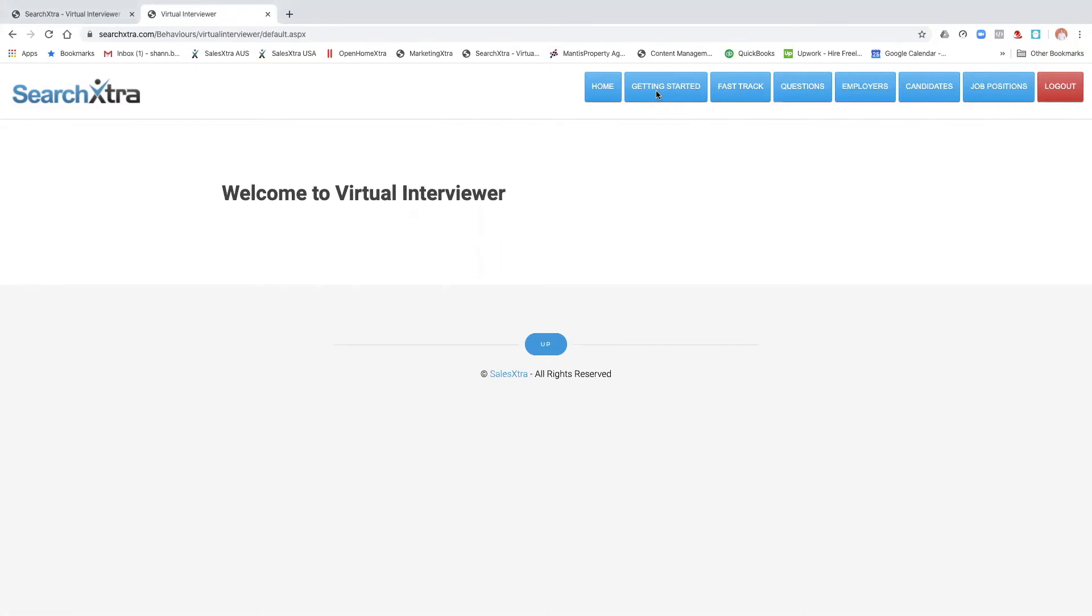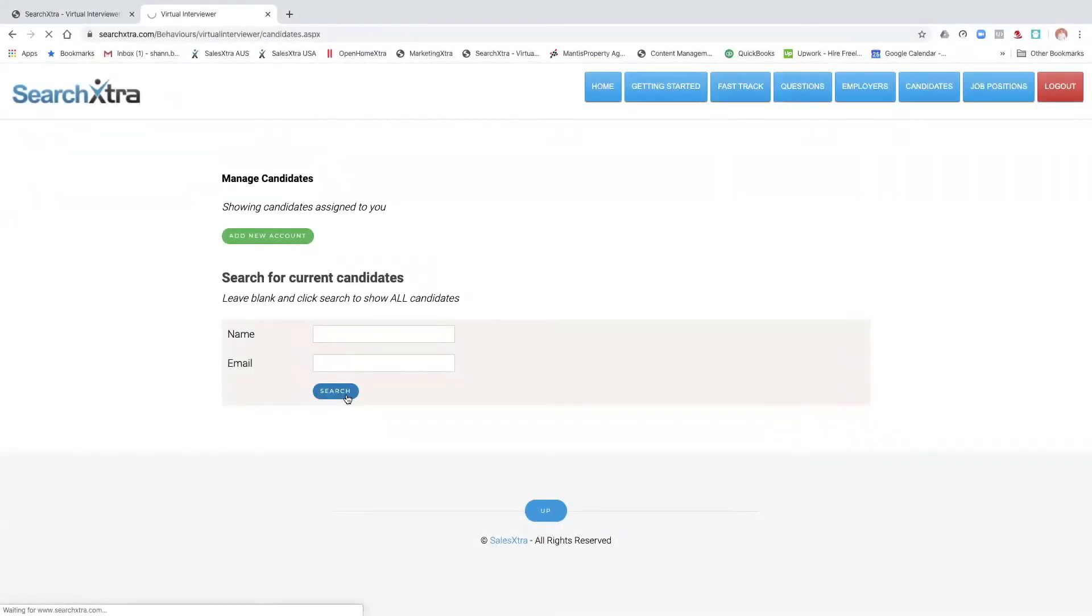Now this one is about reviewing the interview, so the candidate's interviews, and being able to send them to the employer. To review the interviews, you click on candidates. In this case, we're just going to search for one that has been completed.